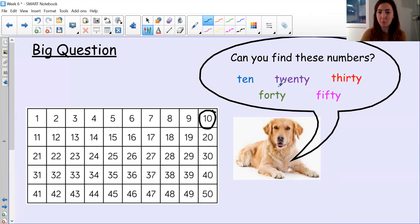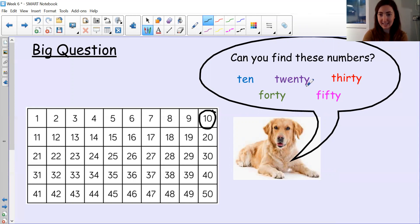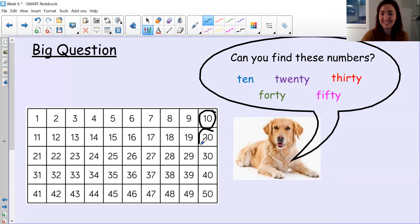Let's look at the next word. What does this word say? Have a go at using your sounds if you need to, because this is one of the number words that we can sound out. 20. Remember if there's a y at the end of the word, it often makes the e sound. 20. Can you find the number 20? See how quickly you can find it. 20 — did you find it? Here it is. 20.